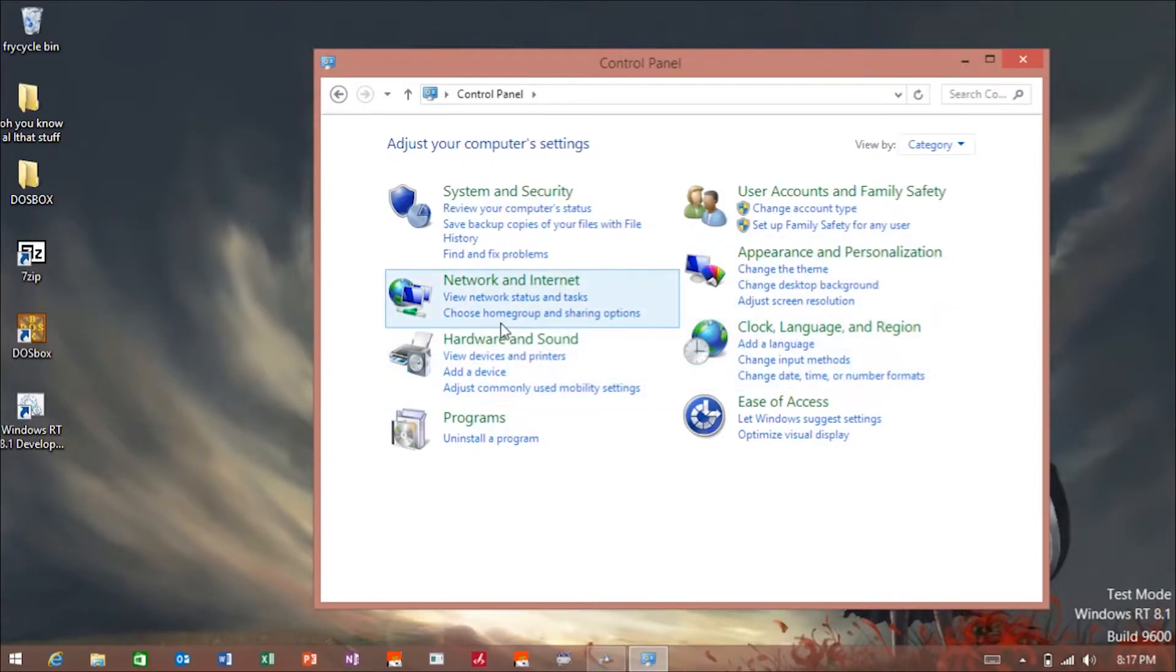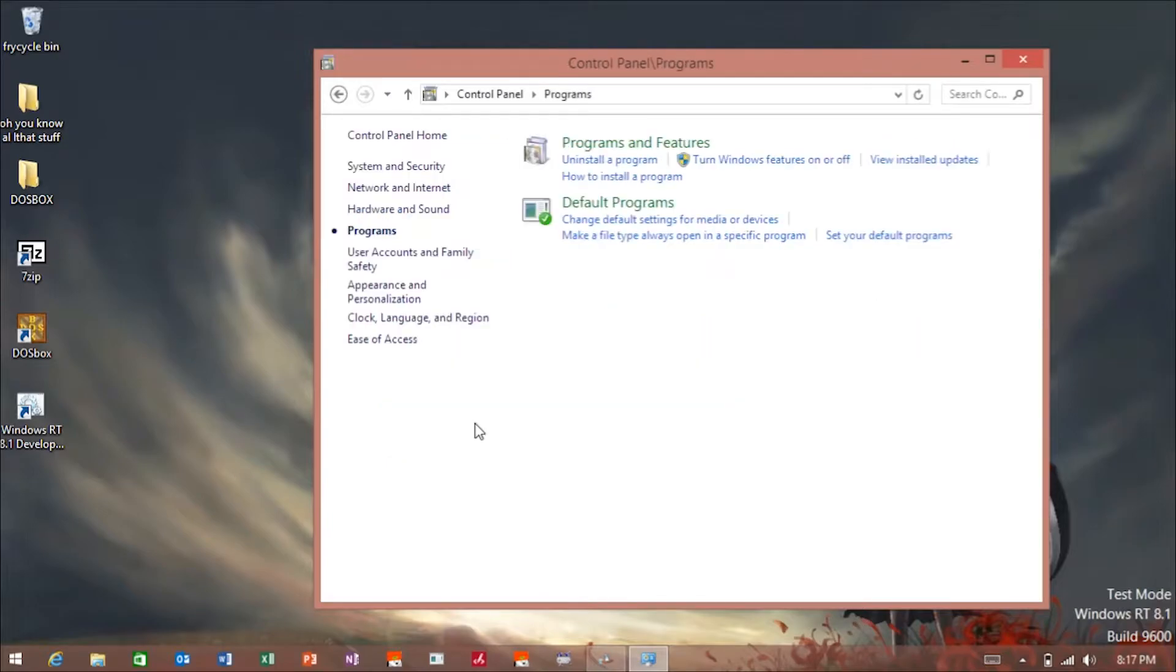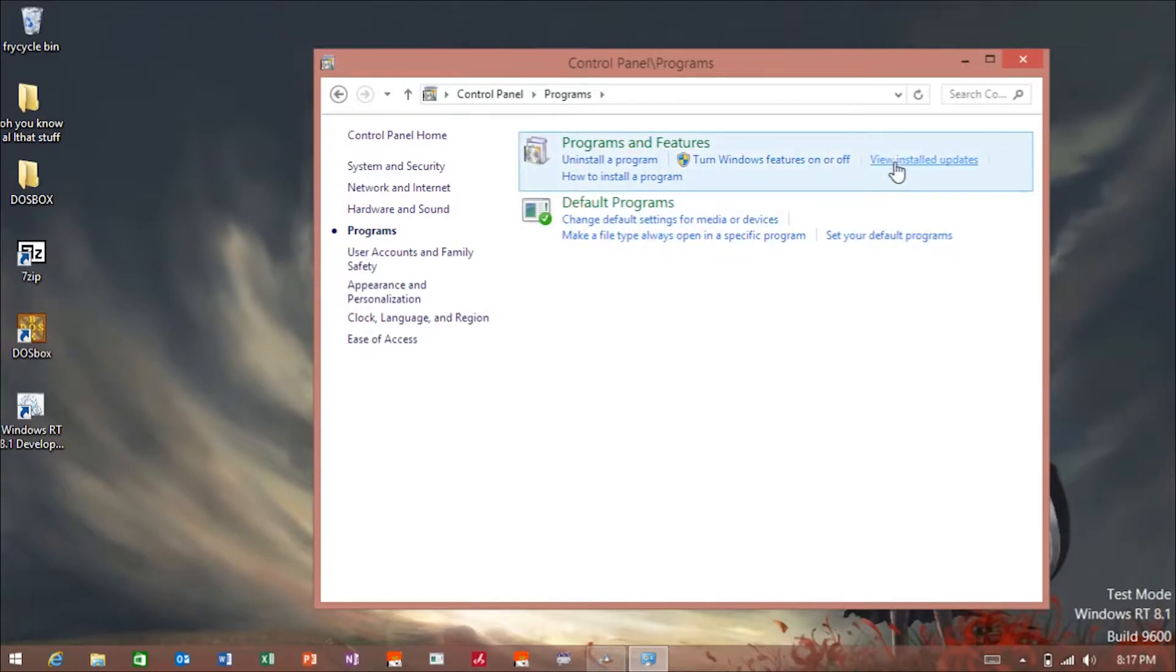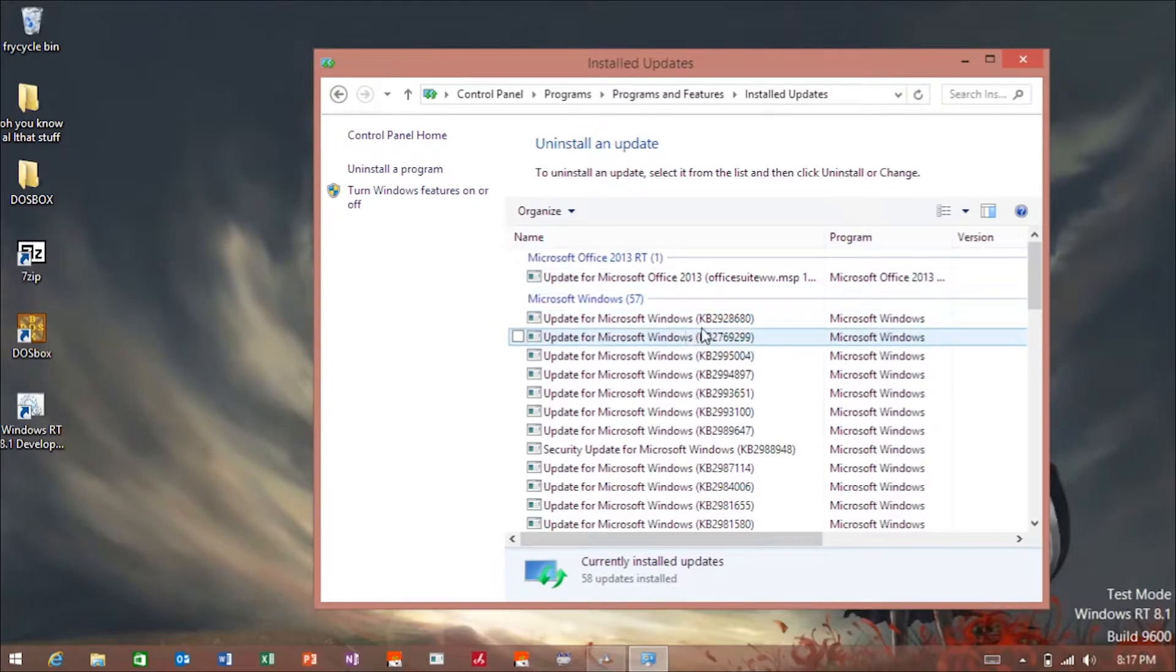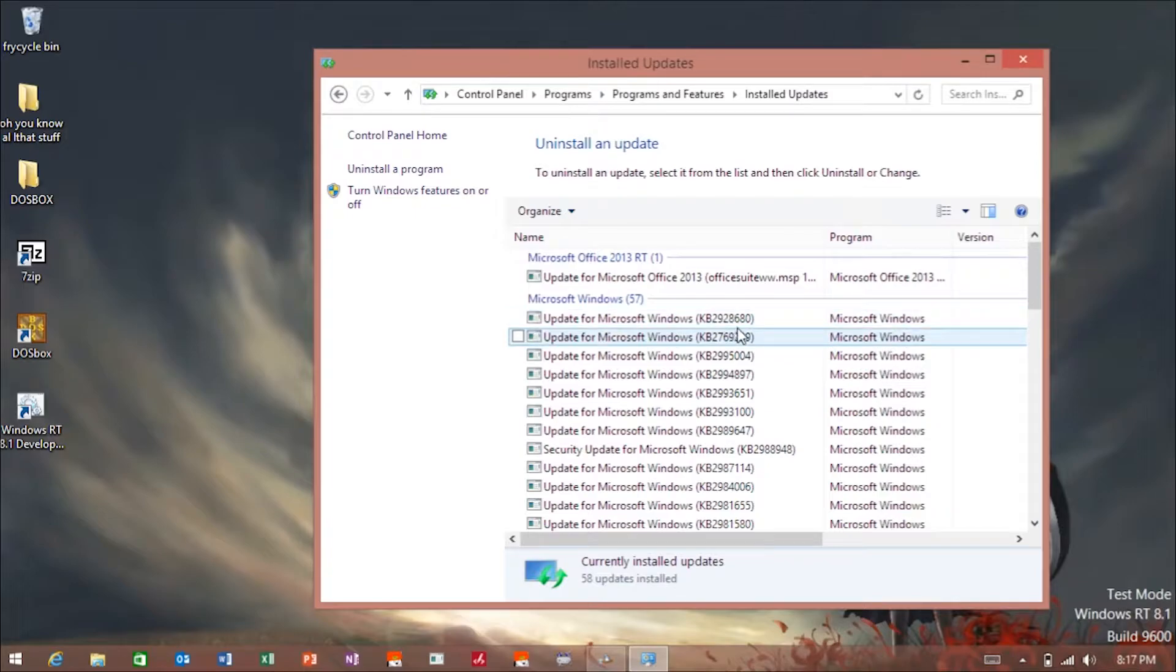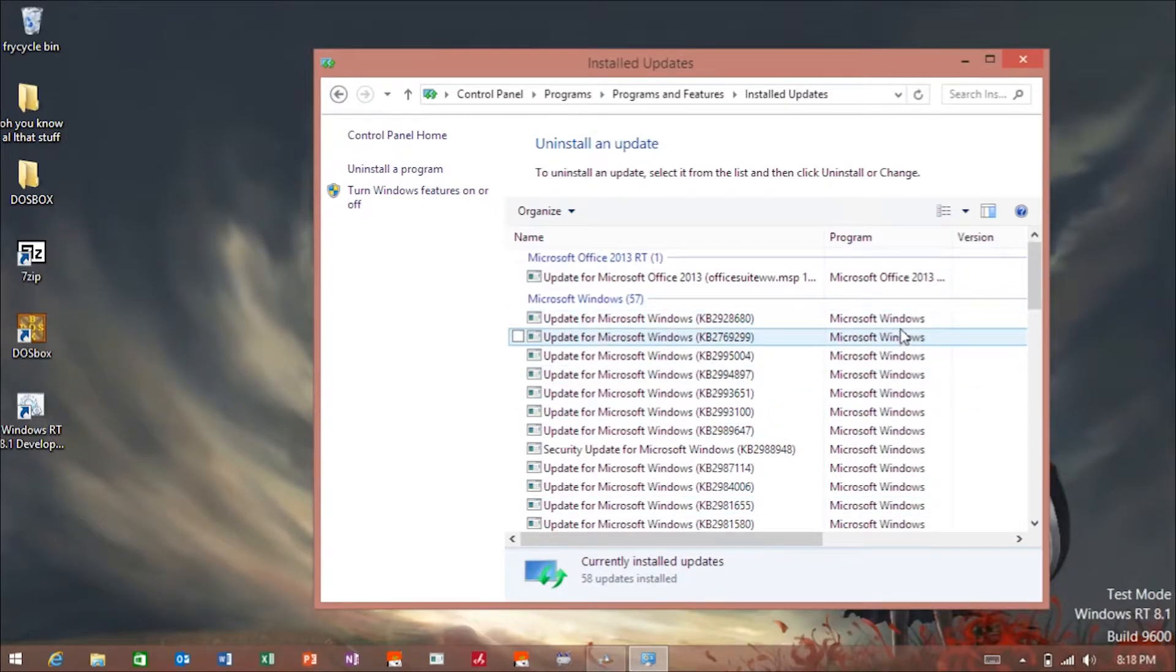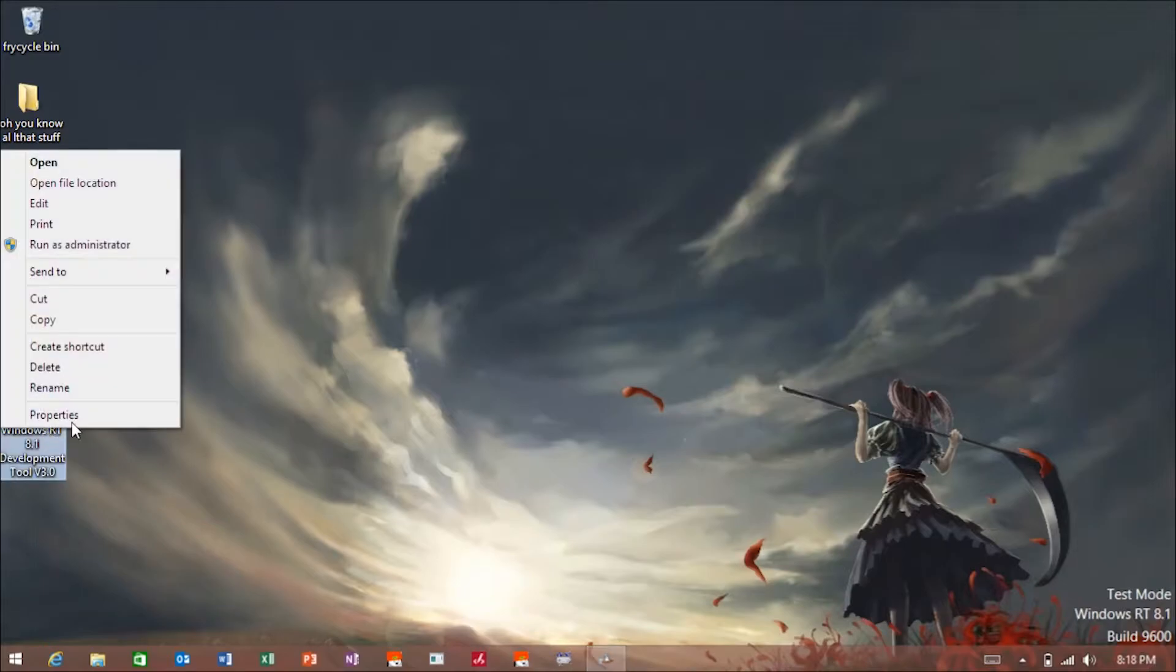You're going to go to Programs, then View Installed Updates. Make sure nothing above KB2928680 is installed and you'll be good to go. Next, right-click your development tool and run as administrator.